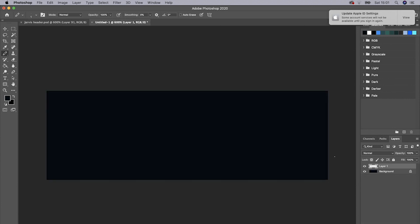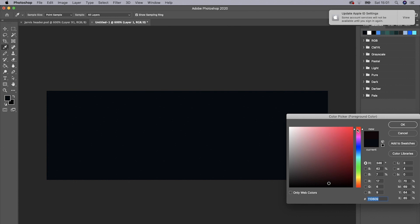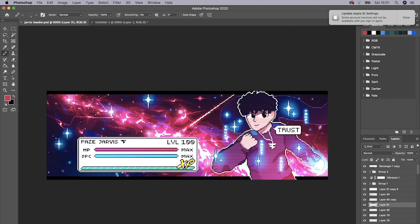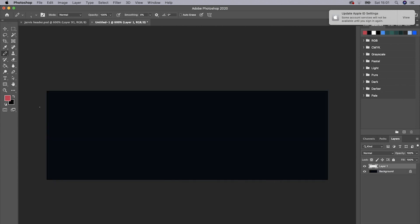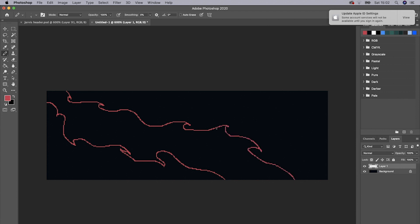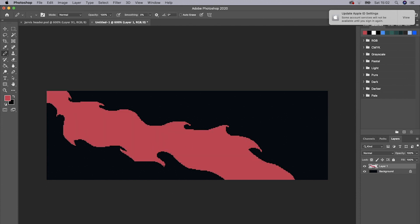I'm going to start with the very back layer. Choose whatever color you want — I'm going to do like a red, maybe a bit darker. Then what you want to do is start creating some sort of swirly design. It can go in any direction. This kind of helps if you've got a tablet — I do but I'm not using it right now. I'm just going to freehand this; it should still look decent. Just make it thinner over here like so.